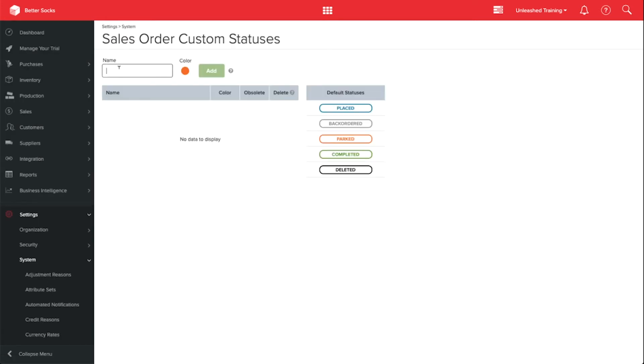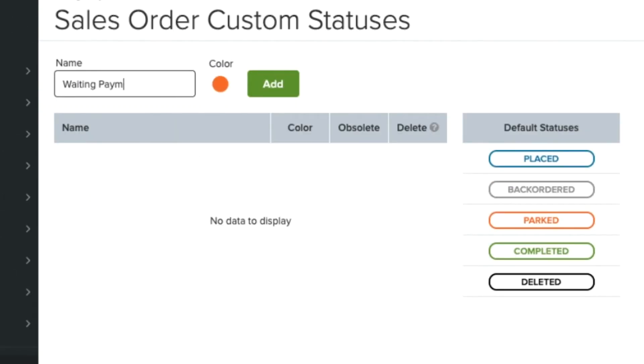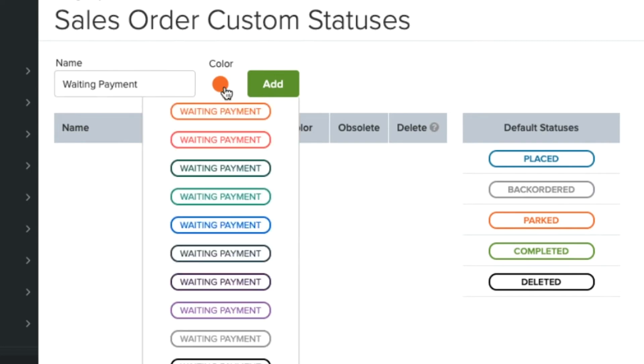Give your sales order status a name. Please note this is limited to 15 characters. Choose a color and click Add.